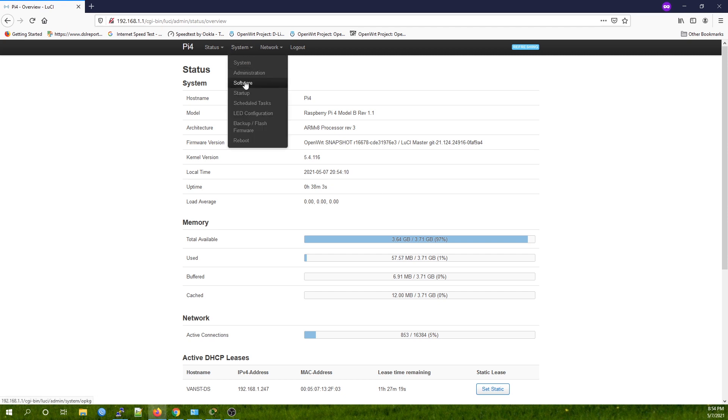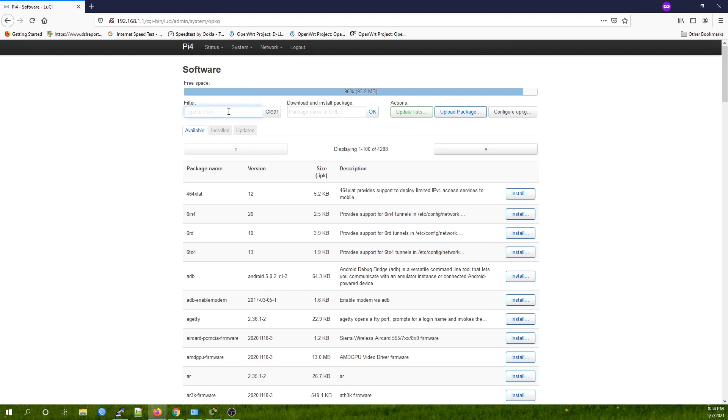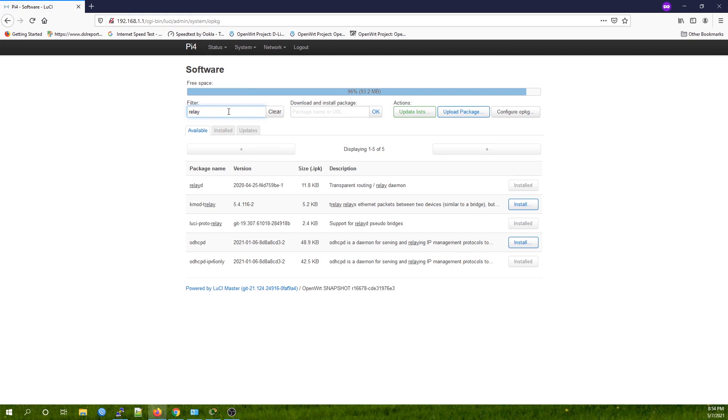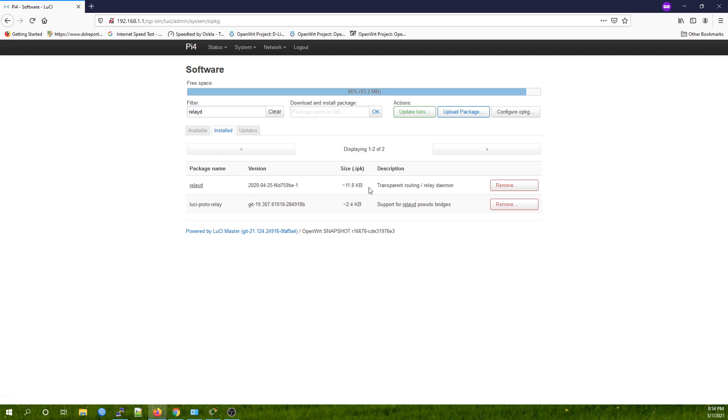Let me show you - System, Software. We're going to install the two packages: relayd and luci-proto-relay. In my case, I have these two packages installed, so they'll show up here as well. If you're using a normal router, you'll have no problem installing the two packages.